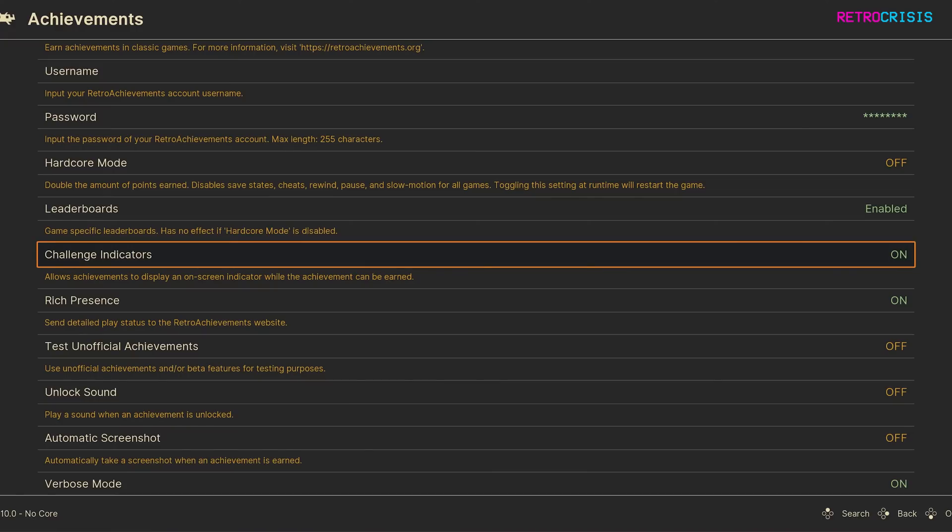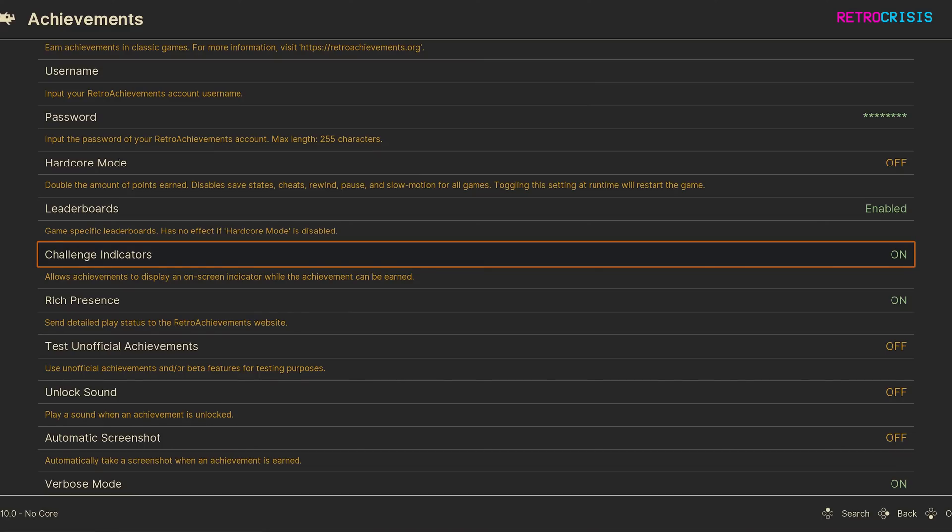Next one down is Challenge Indicators. This will show a small icon in the bottom corner of your screen for any challenge achievements that might be active within a game. Just bear in mind, not all games support Challenge Indicators.